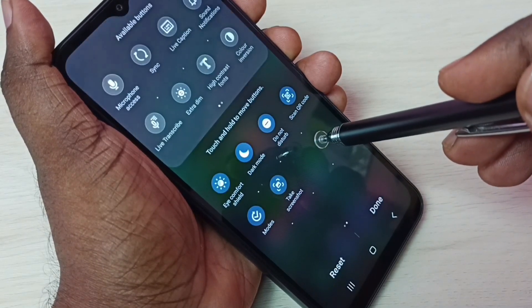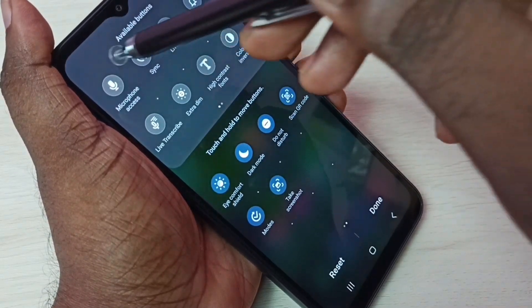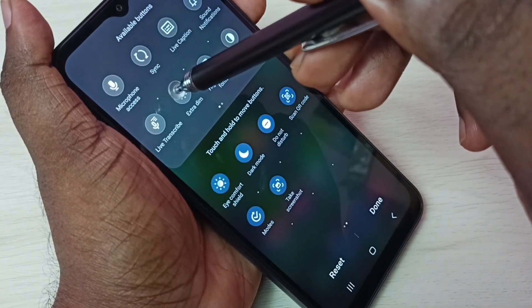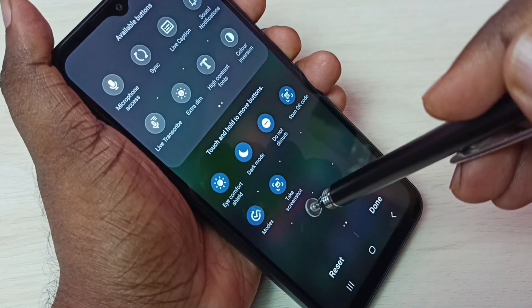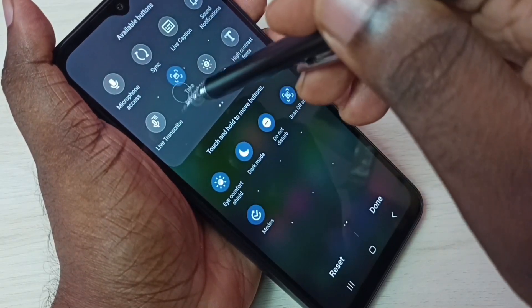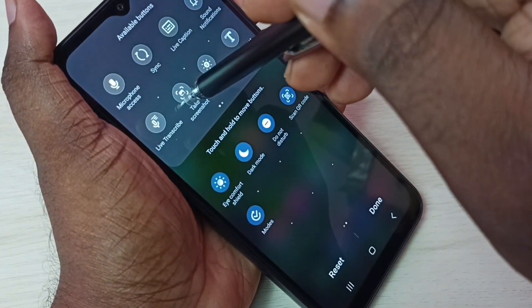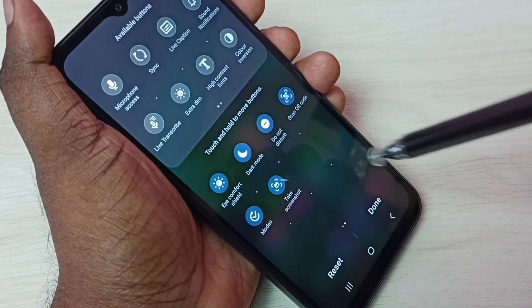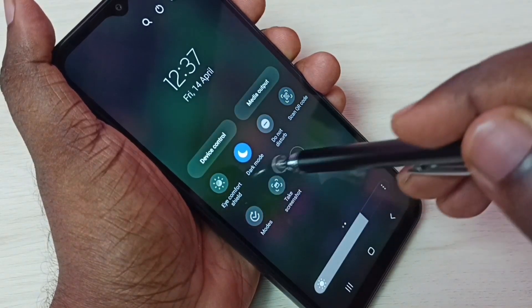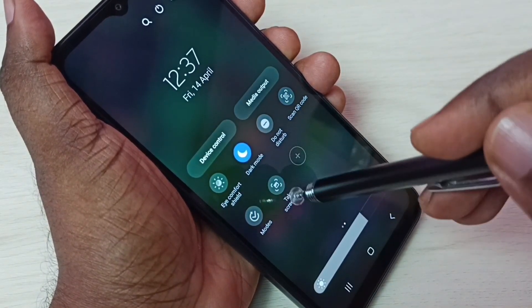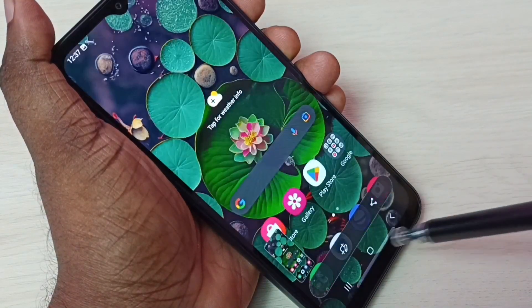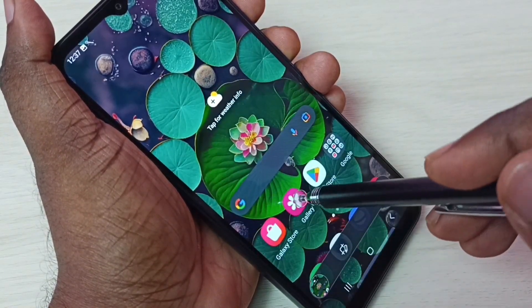From the available buttons, find the Take Screenshot button, then drag and drop it here. For example, we can drag and drop the Take Screenshot button like this, then tap on Done. That way we get this button. Tap on Take Screenshot — done, screenshot is ready. Let me go to the gallery.